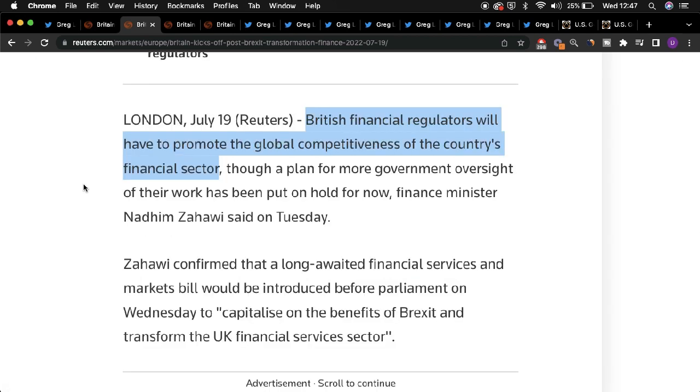The UK's financial sector is looking to completely transform and roll out a number of new innovations to improve workflow surrounding finance post-Brexit.